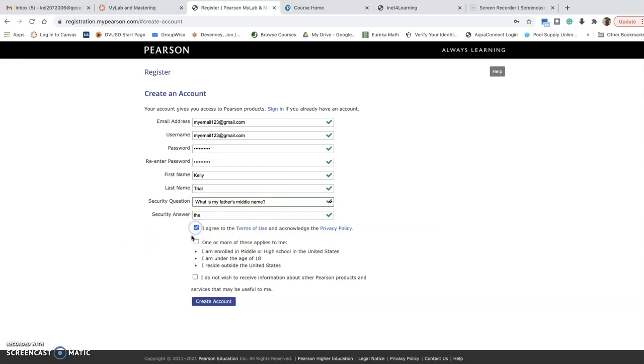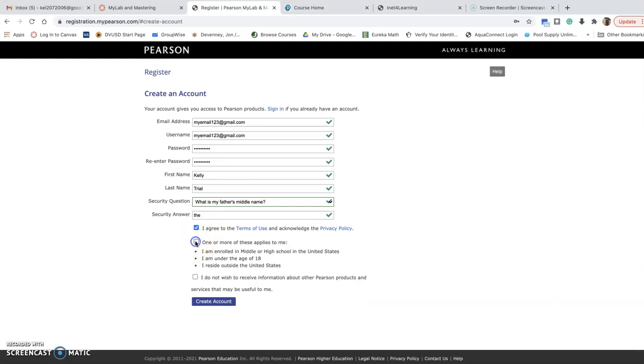So I agree to the terms. Oh wait, I'm not under age of 18. I wish to receive messages - no, I don't need to do that. Okay, so create an account.